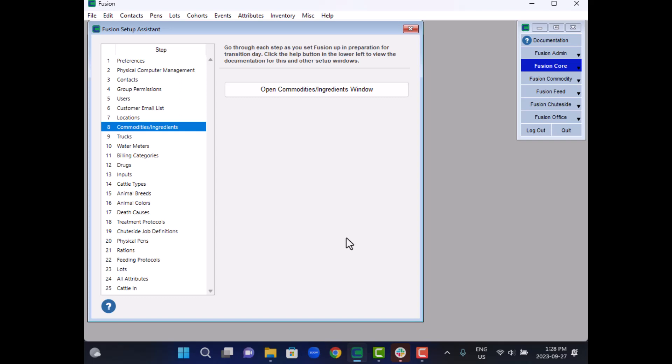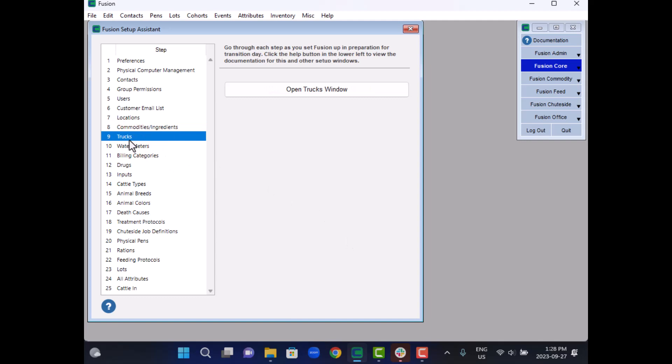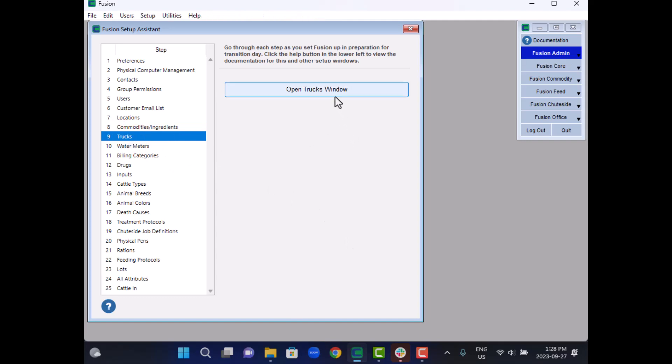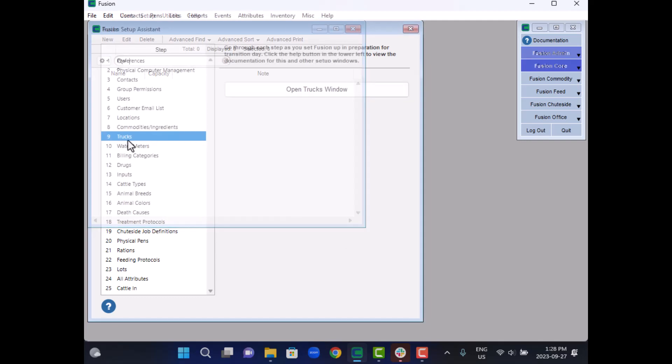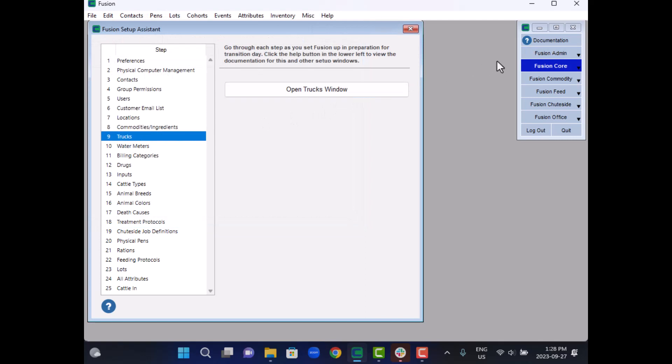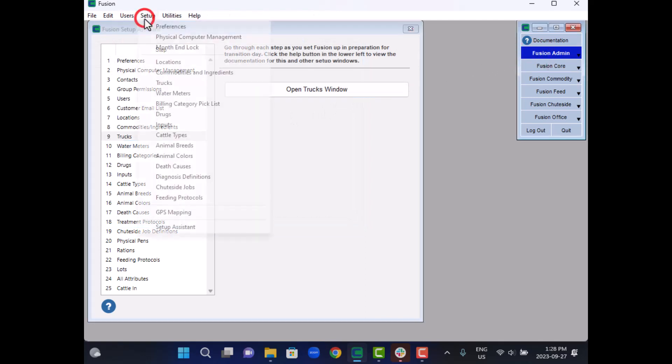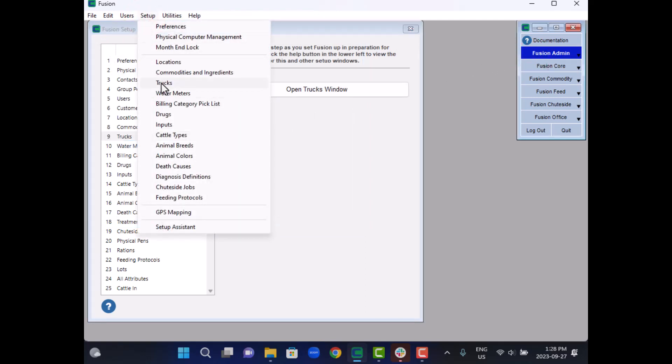With the Fusion setup assistant open, navigate to the truck section and then click on the open trucks window button to access this window. Alternatively, you can reach it by ensuring you are on the Fusion admin menu bar and selecting trucks from the setup menu.